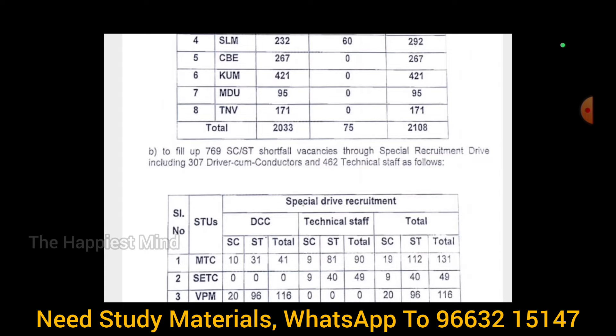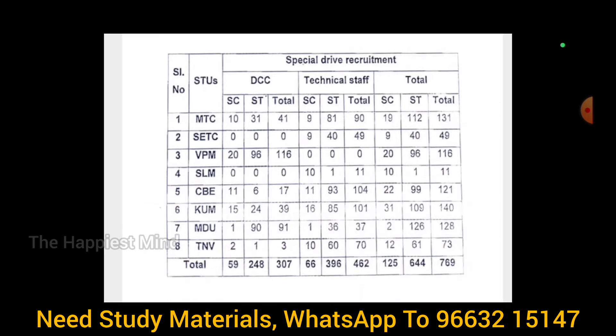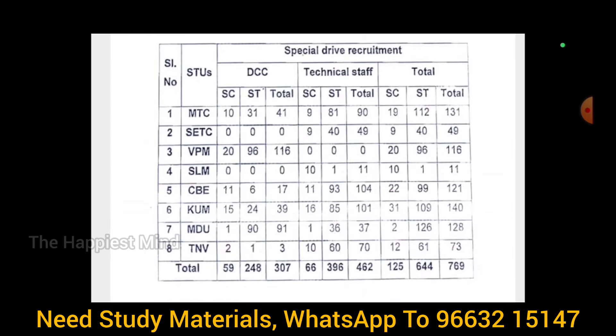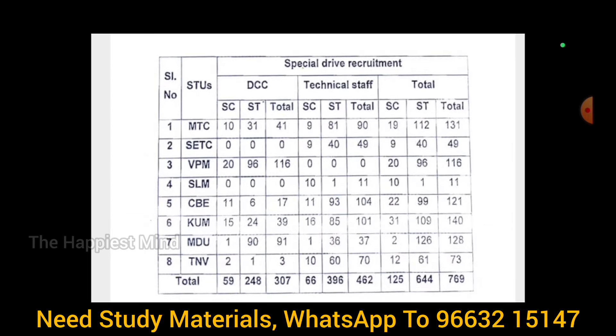In total, there are 706 vacancies. Looking at the STS-wise breakdown, we have two categories: DCC posts and technical staff. Under the technical staff category, there are 501 vacancies.